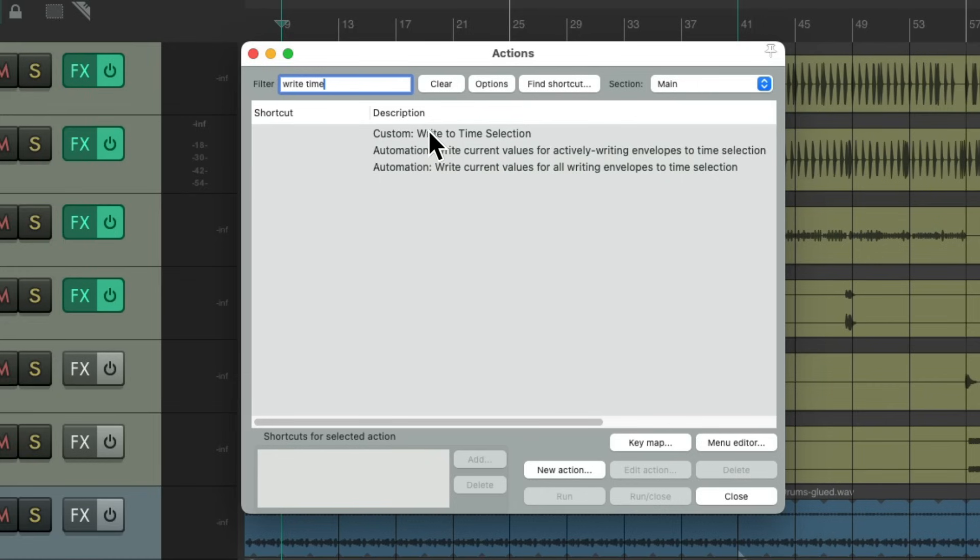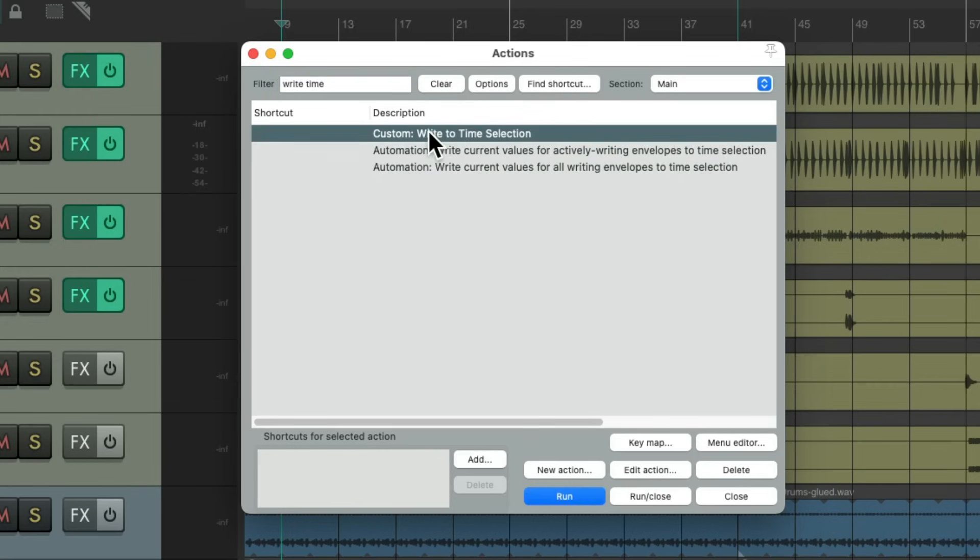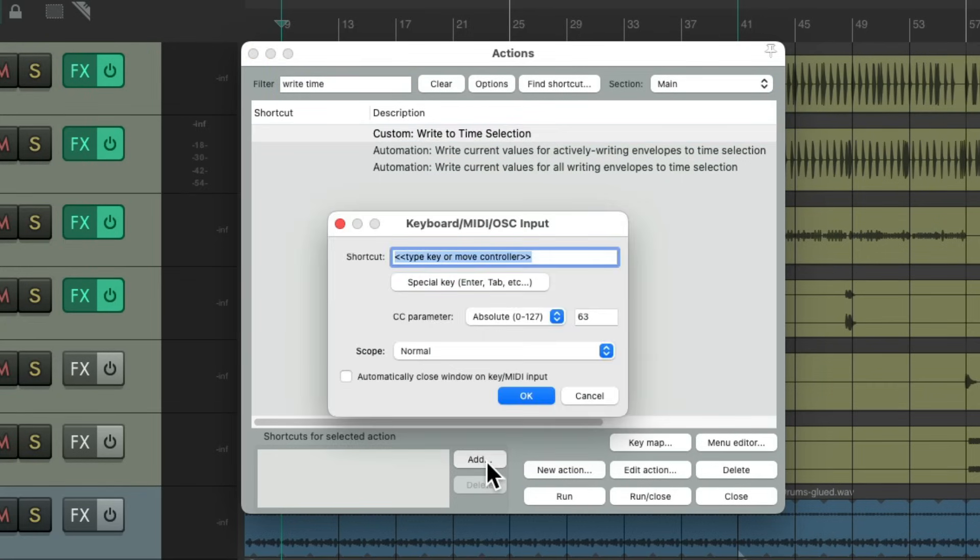And the custom action shows up right here. Let's assign it with a keyboard shortcut. I'm going to use control W. But of course, you could use any keyboard shortcut you want. Hit OK.